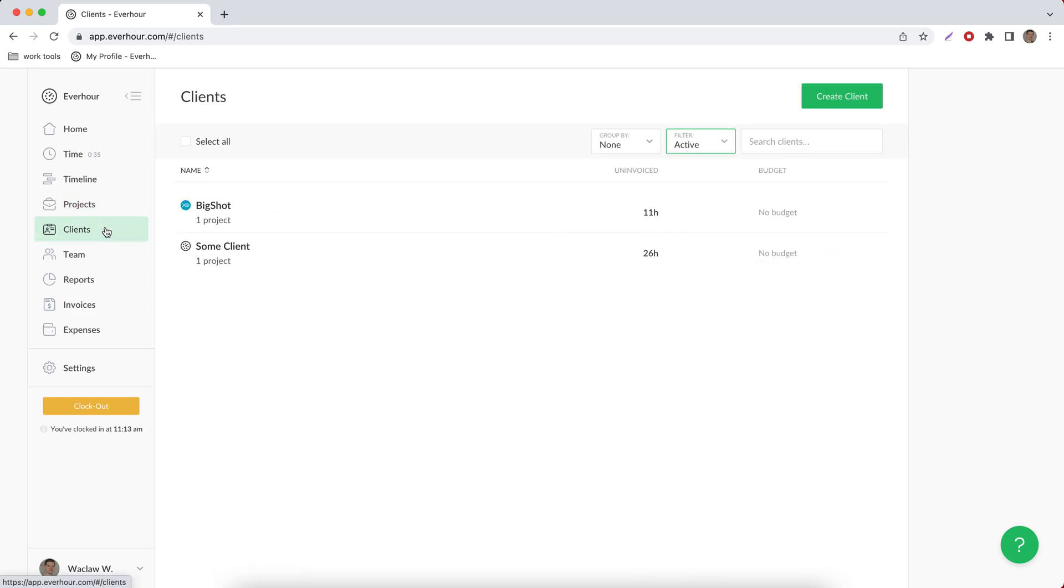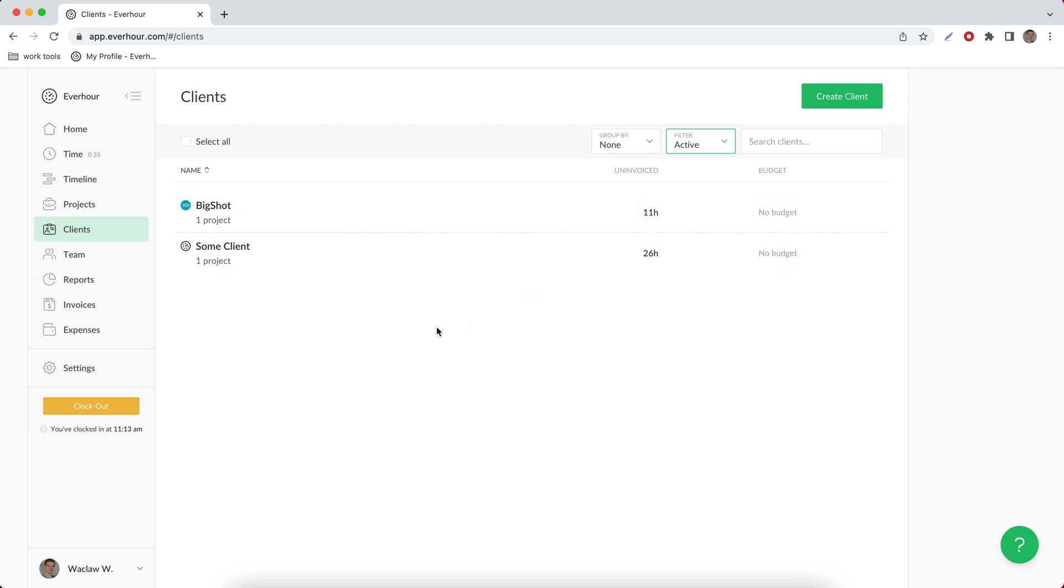Then we can visit the clients page. Clients can be created on top of your projects and you can unite different billable projects under one client to later issue invoices for these clients or use clients in reports to understand how much time was spent across all the projects that belong to one client. If you have some uninvoiced time, we'll visualize how much is uninvoiced in this column.